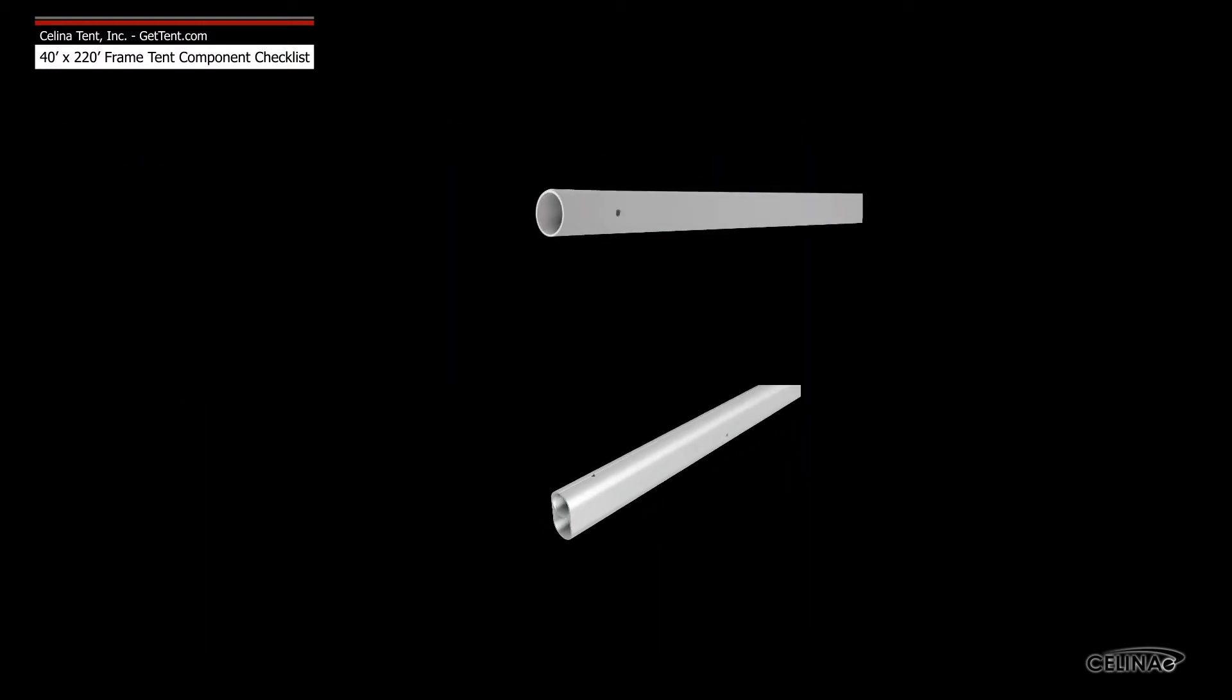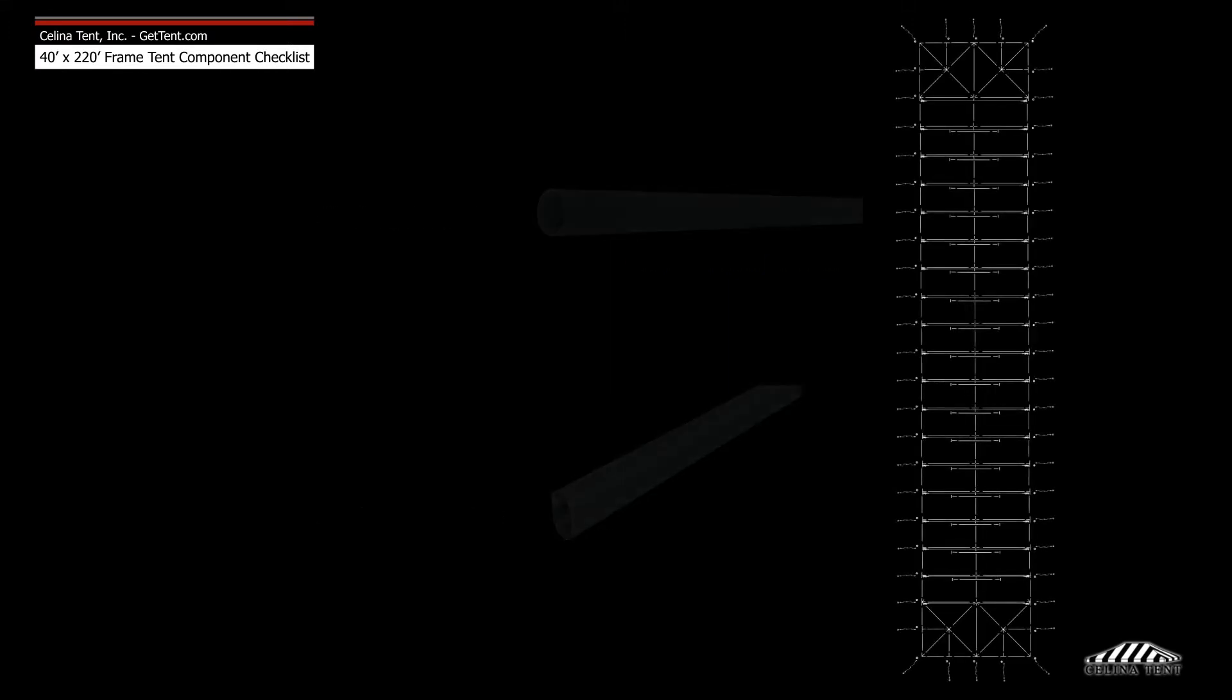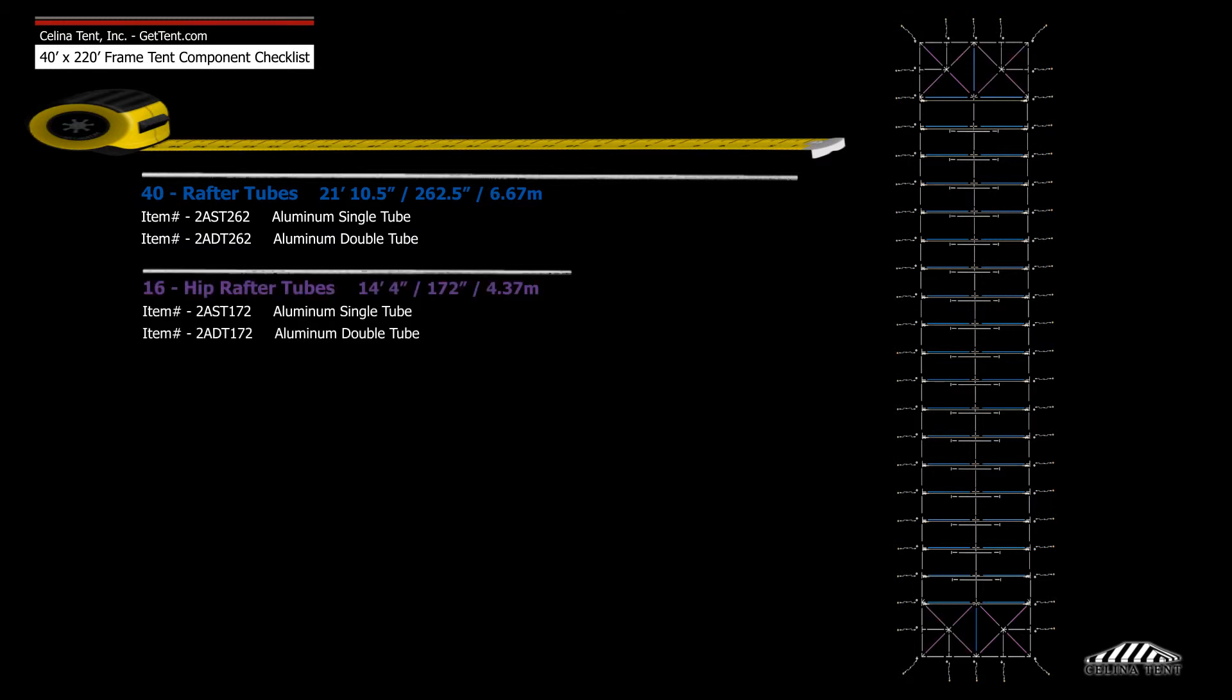Celina frame tubing includes aluminum single tube and aluminum double tube. Frame tubing includes 40 21-foot 10.5-inch rafter tubes and 16 14-foot 4-inch hip rafter tubes.